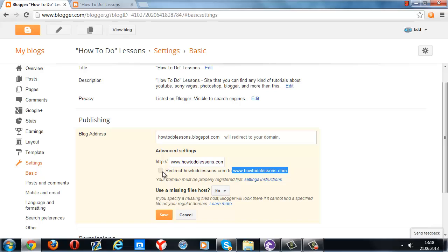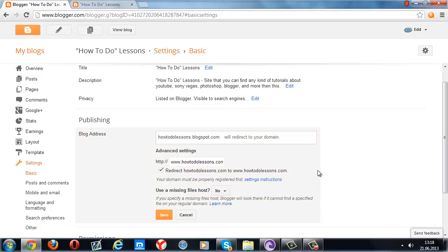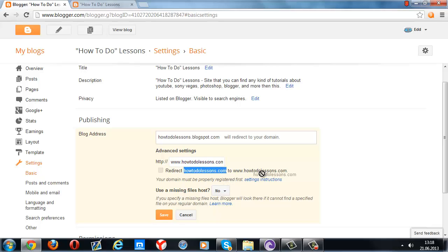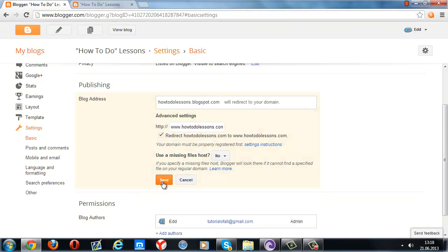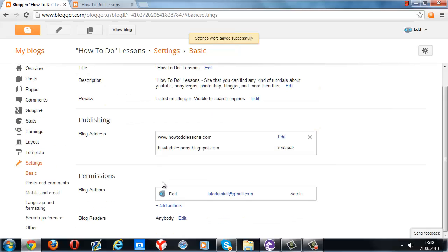Don't forget to press this button, because it redirects your domain to the www version. If you don't check this box, this address is not going to redirect to this address, so you need to check this box. After that, you're going to press save, and it's done.